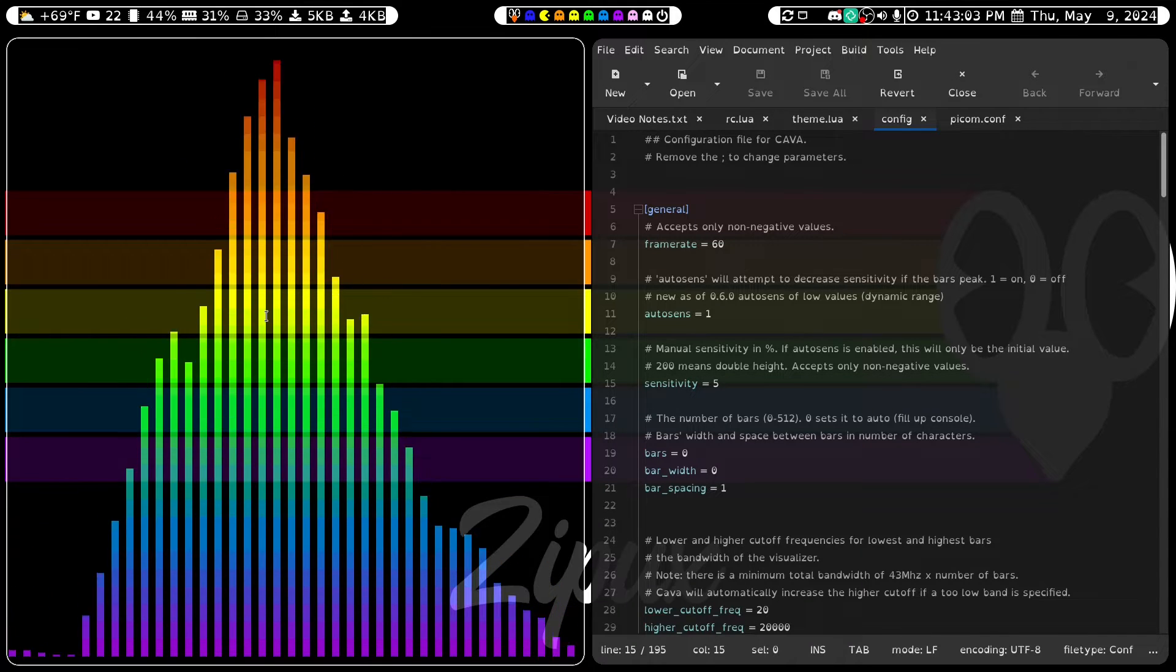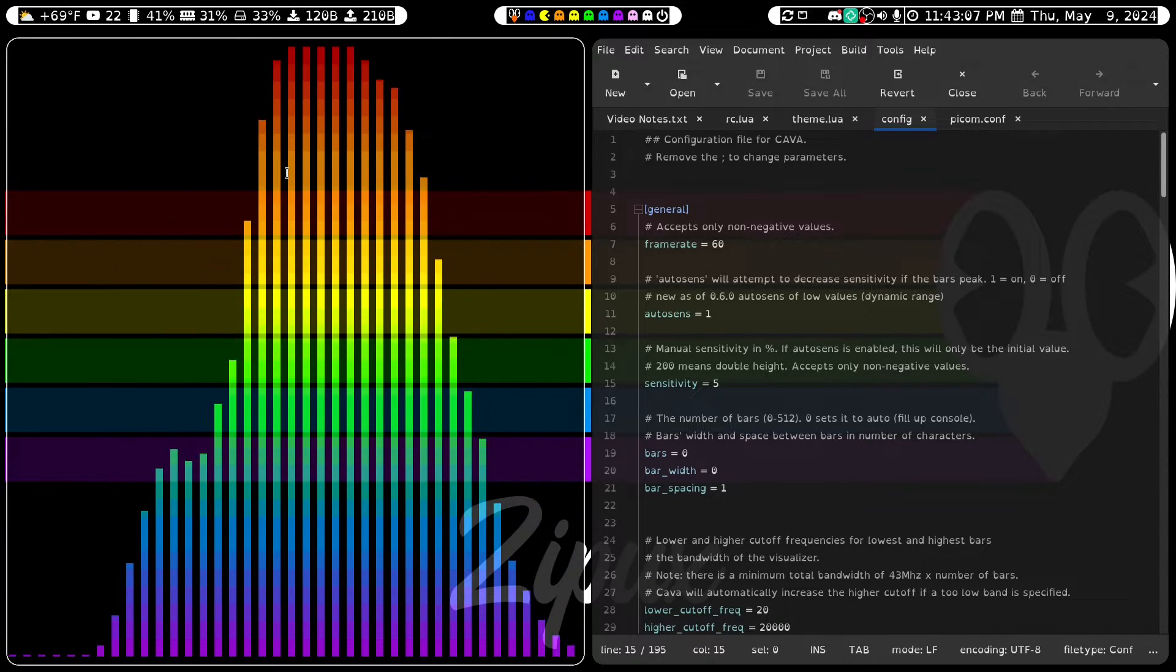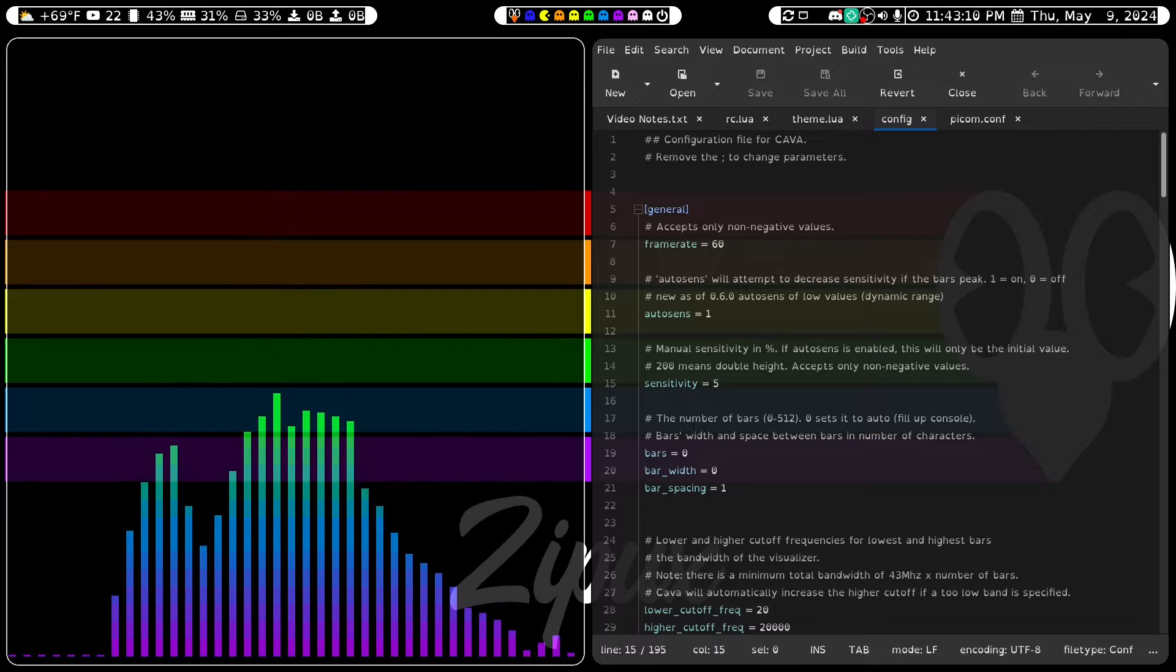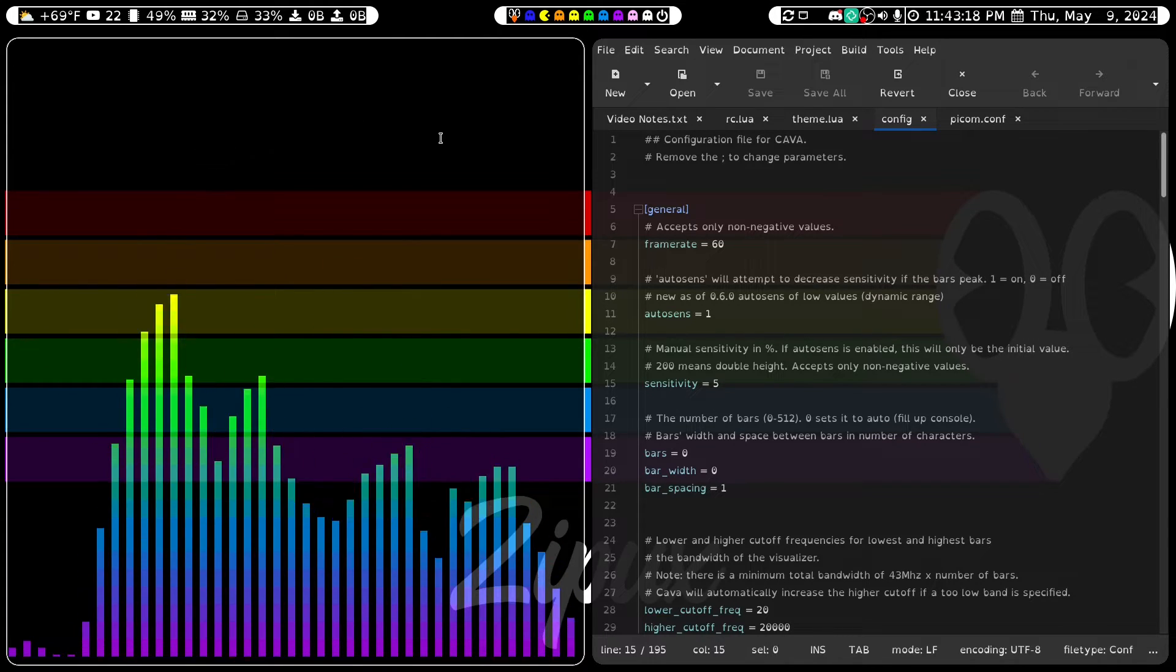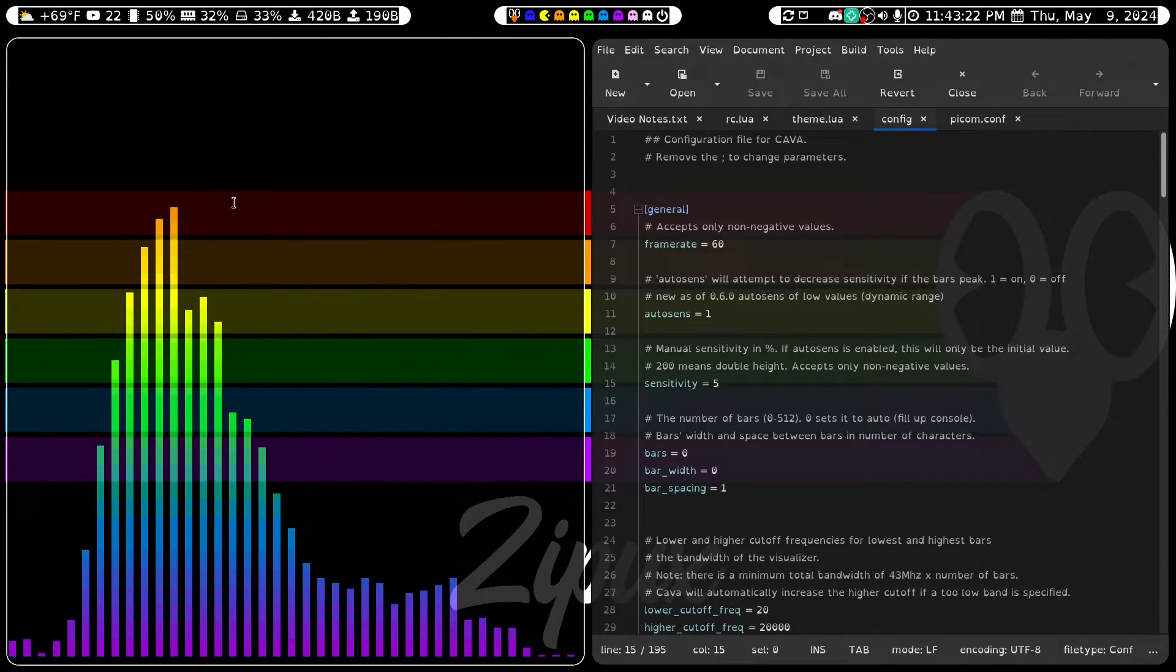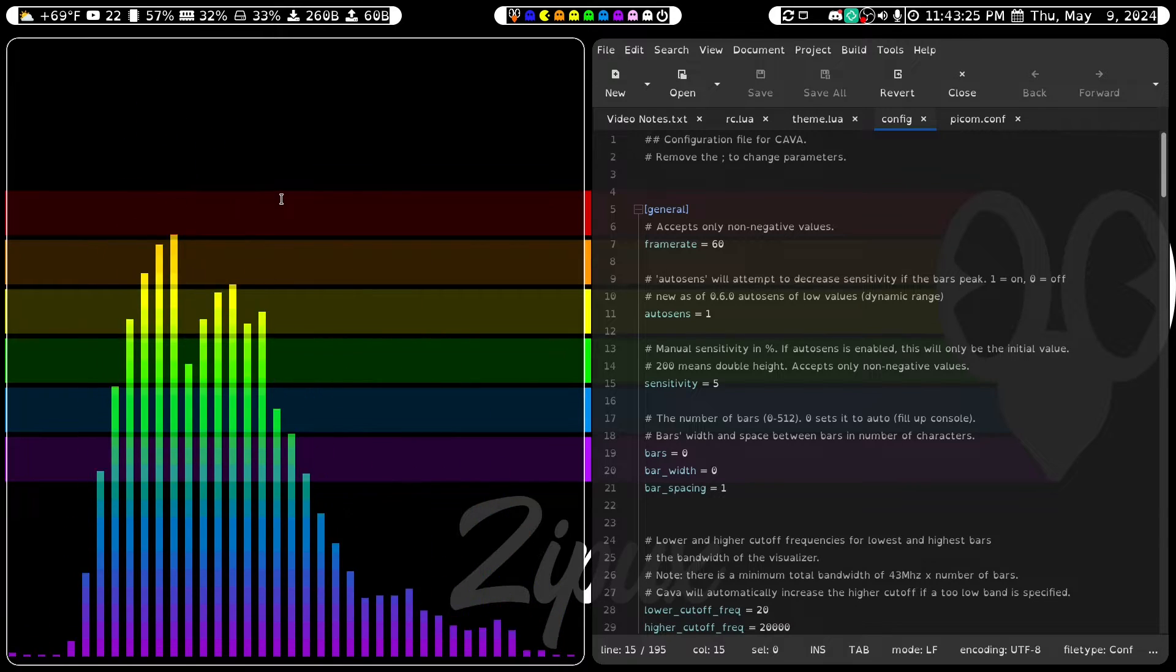Well, you're looking at it. Kava is this thing over here. It is an audio visualizer. Some people also refer to it as an audio spectrum. Basically, it takes your audio and turns it into a waveform that you can visually see.